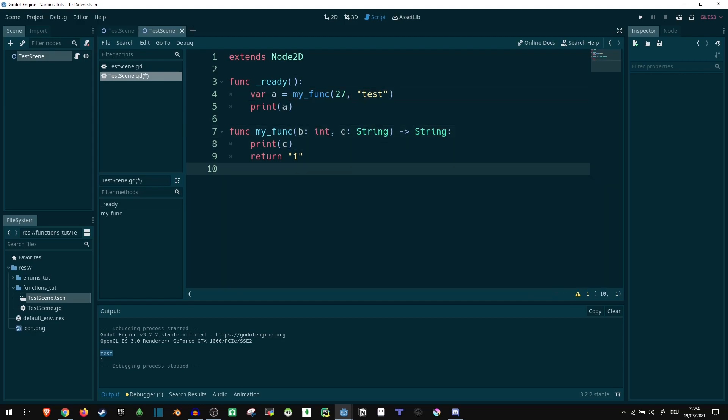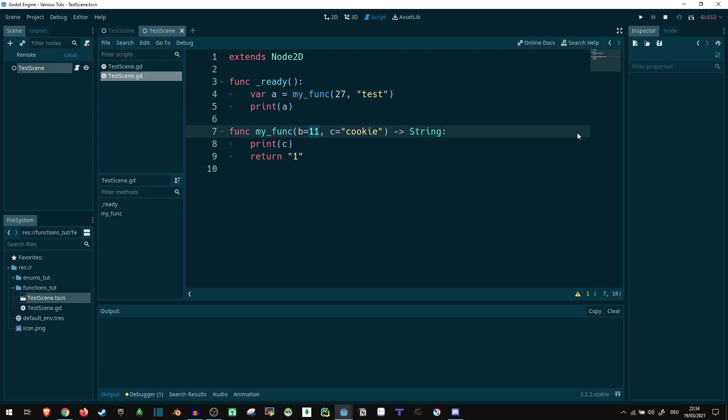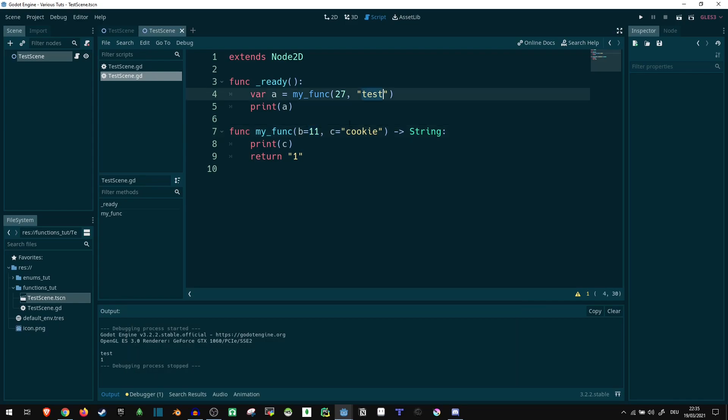Now one more thing we can do here is instead of this, we can set a default value. So let's say b equals 11, c equals cookie. Now here it's still going to print 27 because b is actually being passed. Of course, it's actually going to print test because I'm printing c here. But same thing really. But what happens if we don't pass anything?